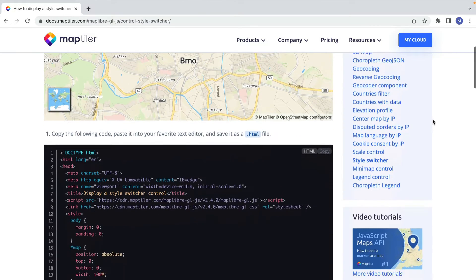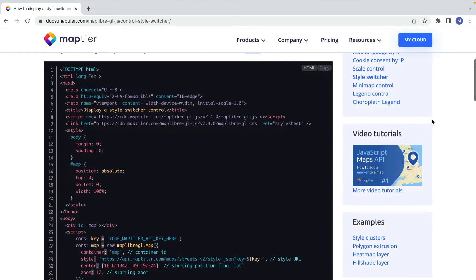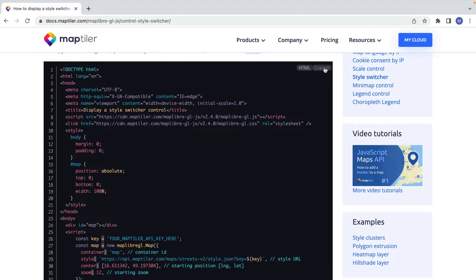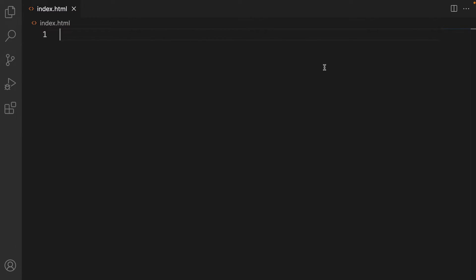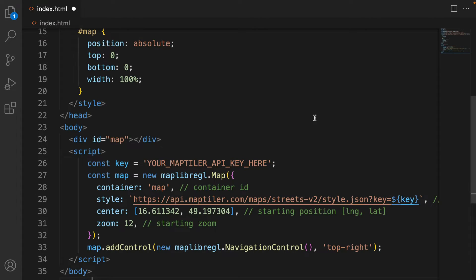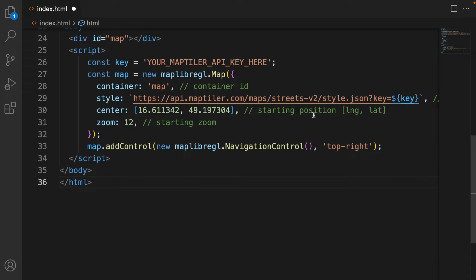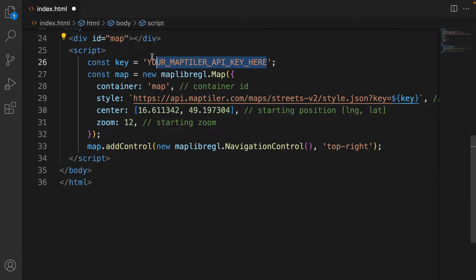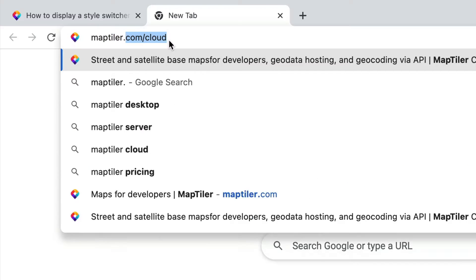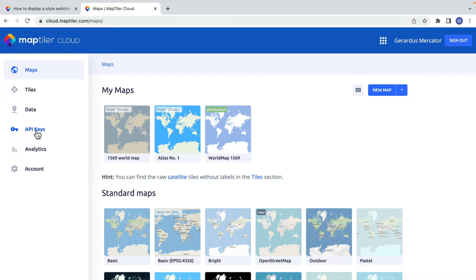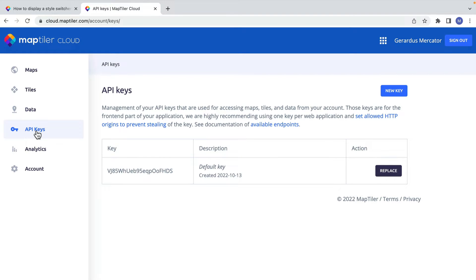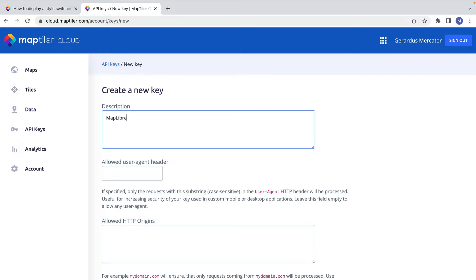Let's begin. You can copy the code for the starter map from the tutorial. The link is in the description below. To make this map work, you must add your MapTiler API key where the placeholder text is.